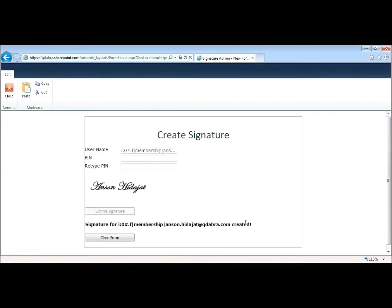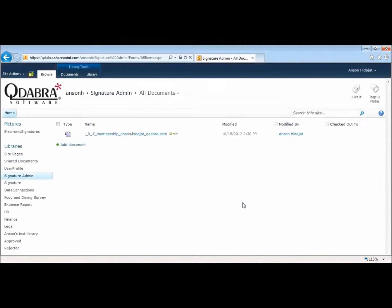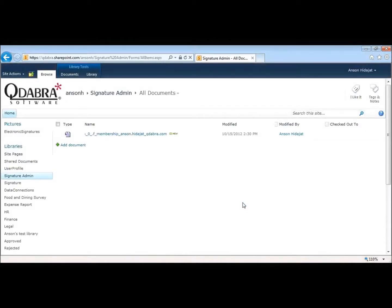Looks like the signature is created, so now I'll just close my form. So submitting that form does two things.